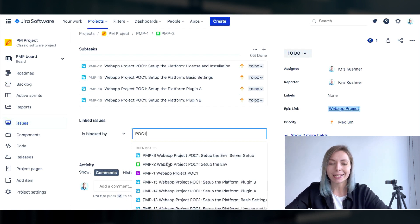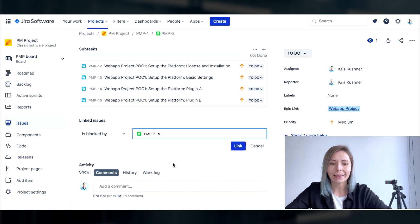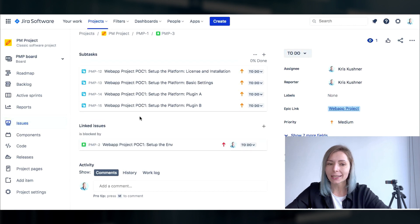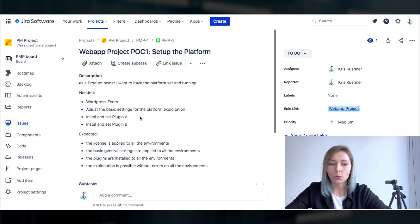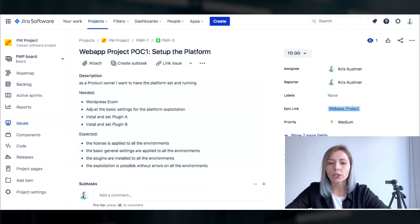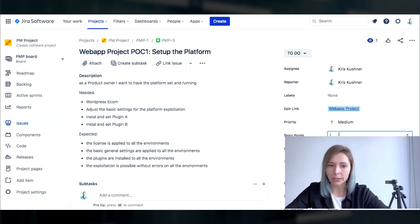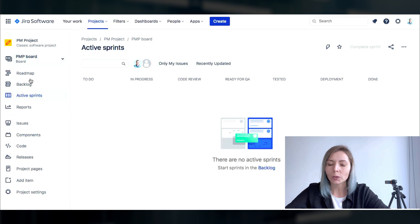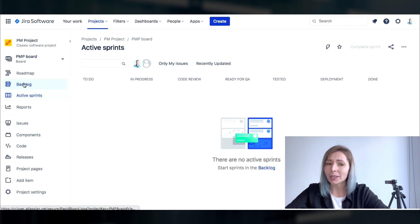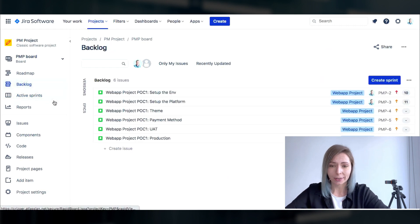For instance if some task is dependent or is blocked by another you can easily add this information to the ticket and you will instantly see what actually should be delivered first in order to start working on this particular item.